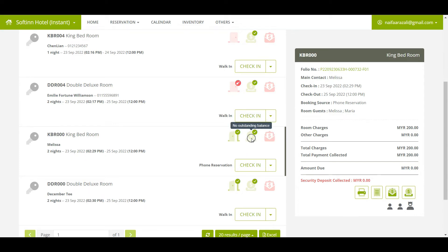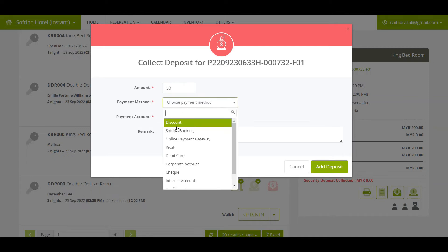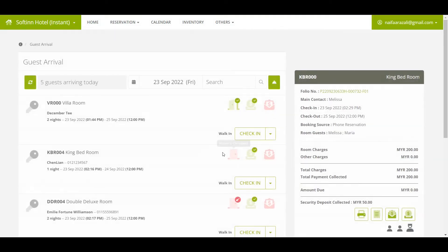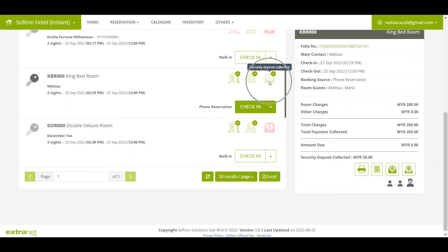When you hover the mouse over the payment icon, you will see the message 'No outstanding balance.' If you collected a security deposit from Melissa upon check-in, you can click on the Collect Security icon to record the security deposit transaction. You will need to insert the amount, choose the correct payment method and payment account. Once done, click the Add Deposit button. The security deposit icon will change to green color, and hovering over it will show the message 'Security deposit collected.'